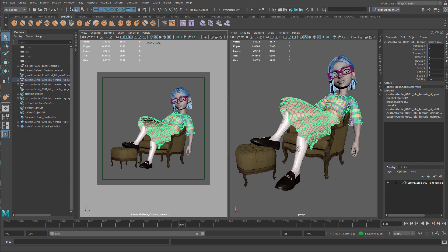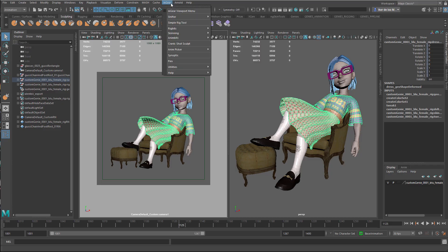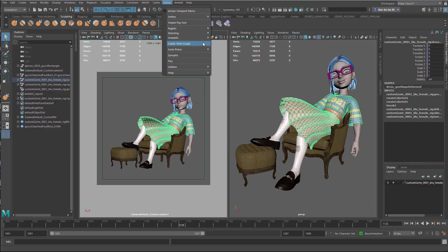In this video, I want to show you the process of sculpting the pose for this skirt using M-Gear's Crank tool, which is here.